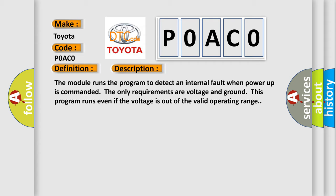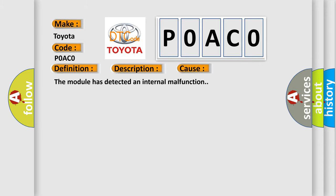This diagnostic error occurs most often in these cases: The module has detected an internal malfunction.